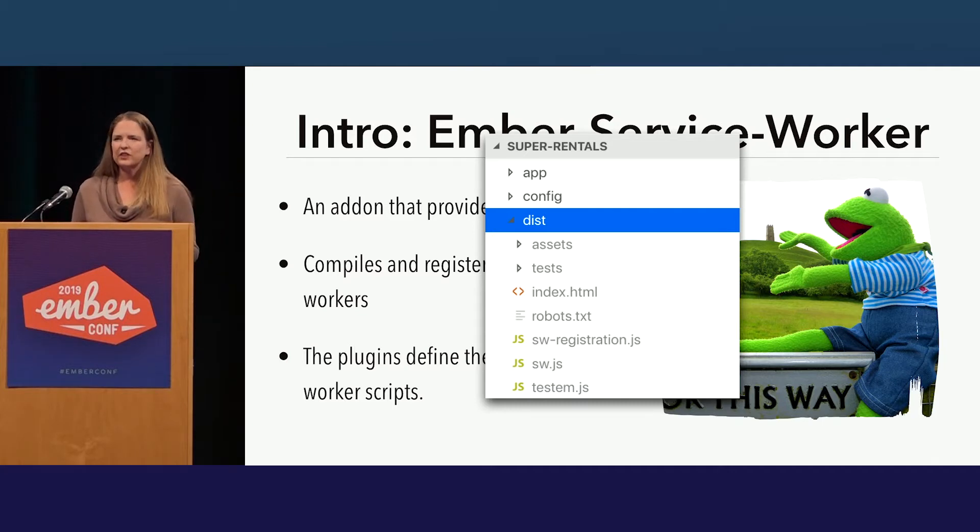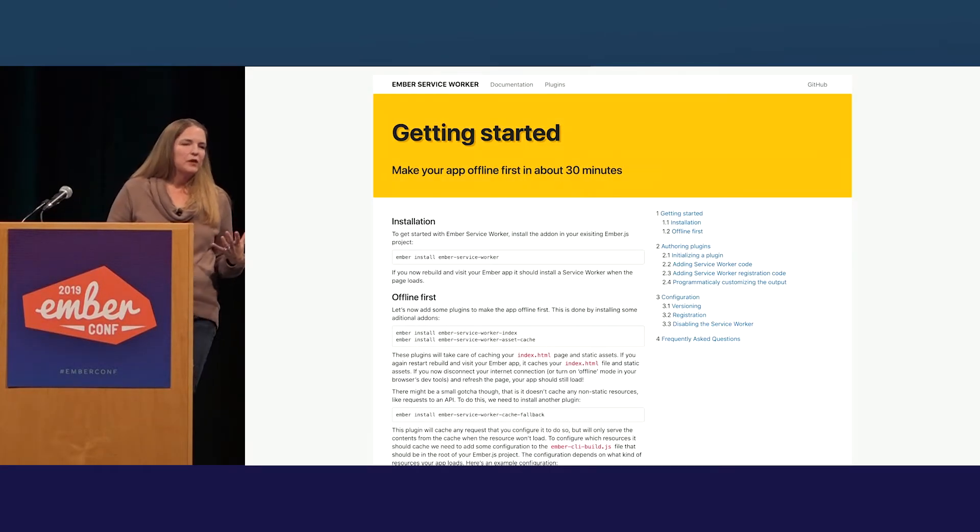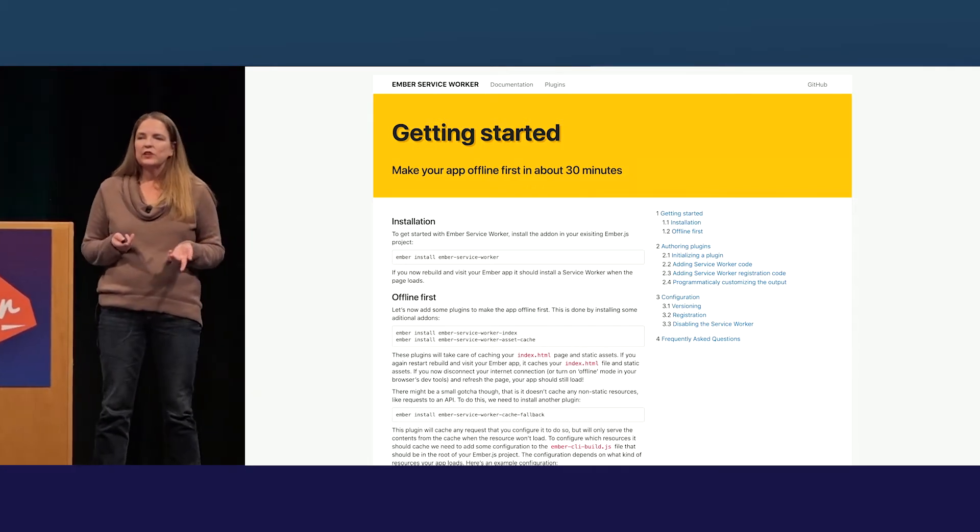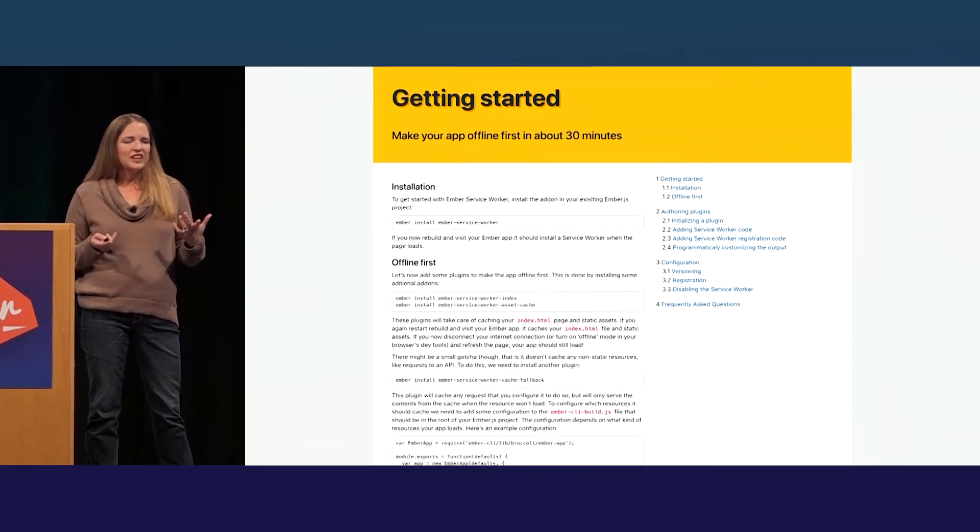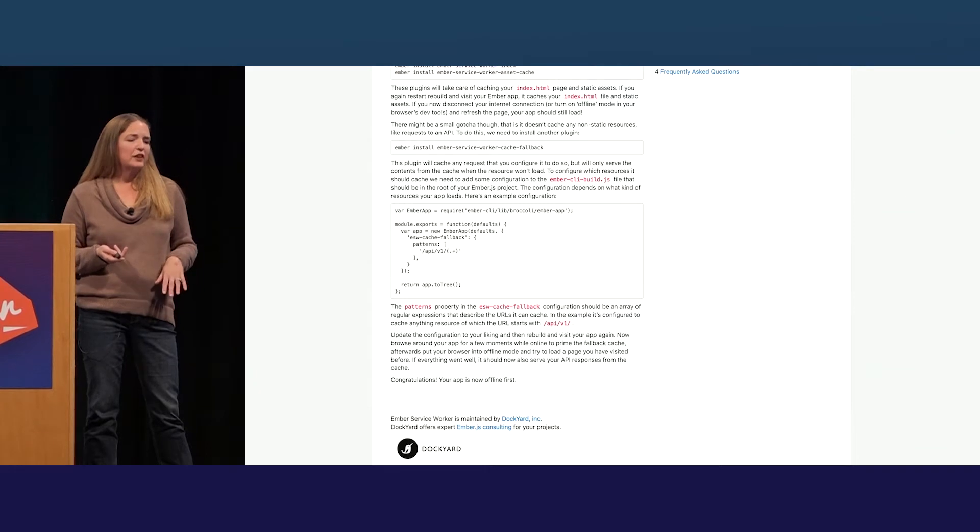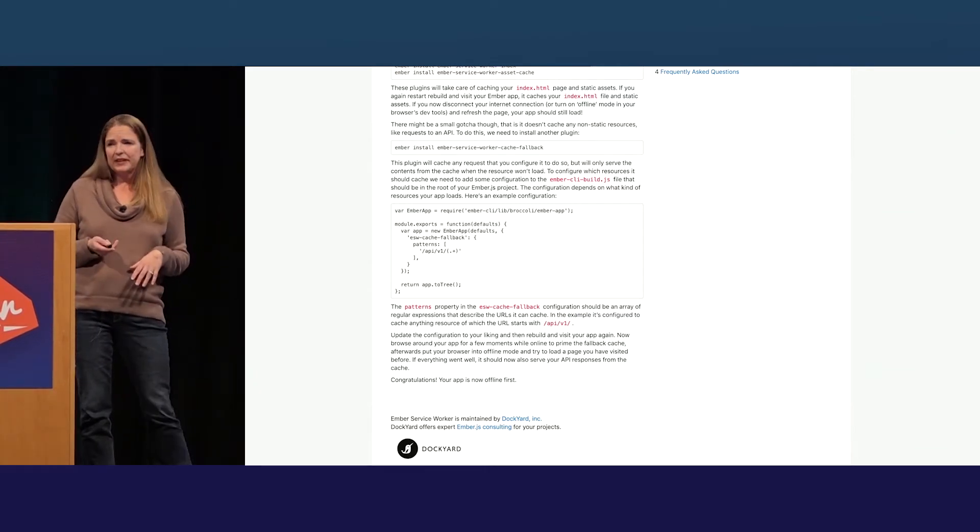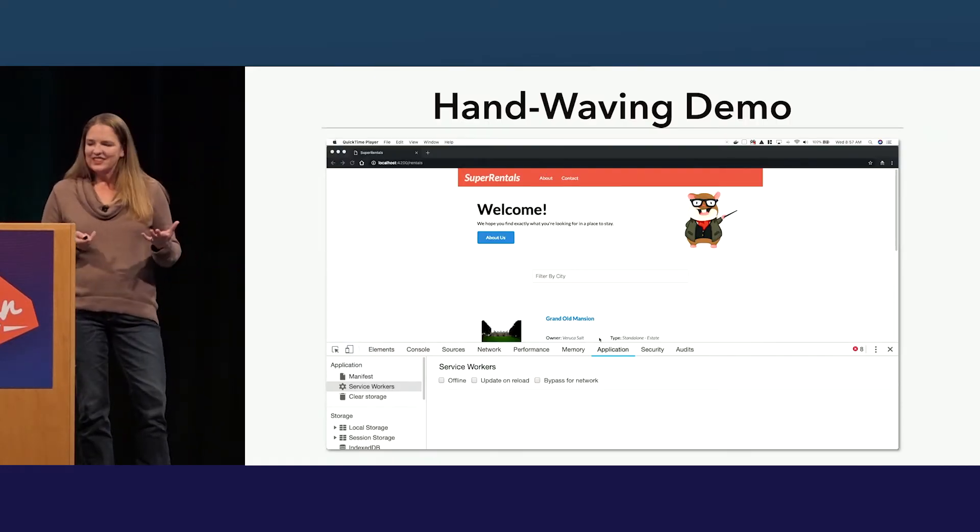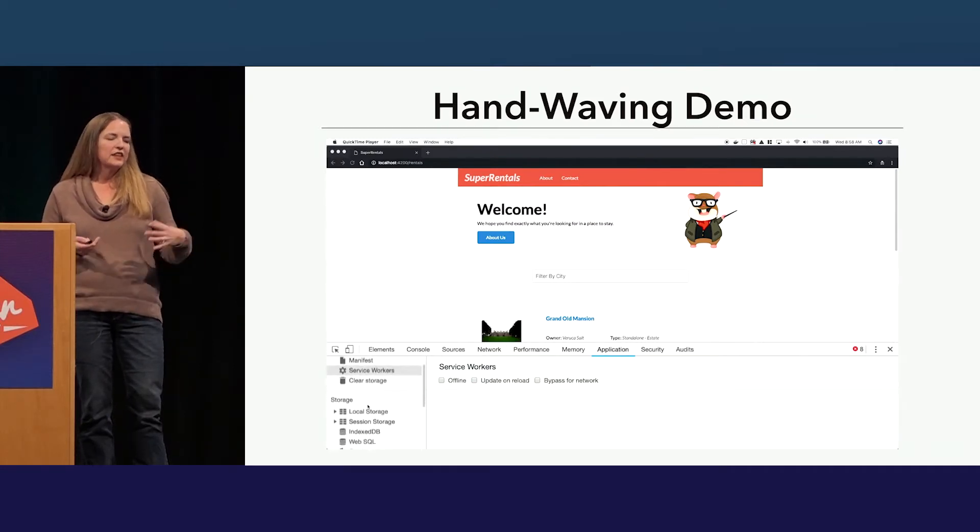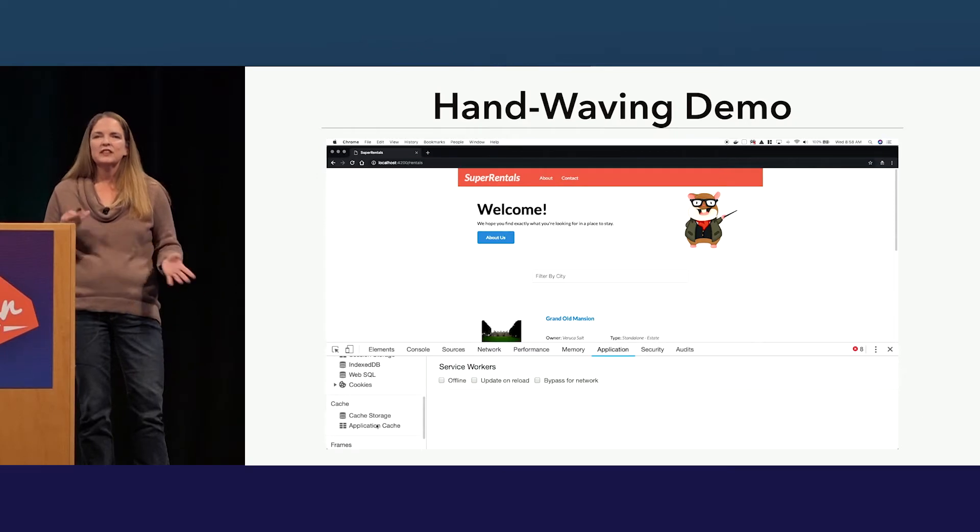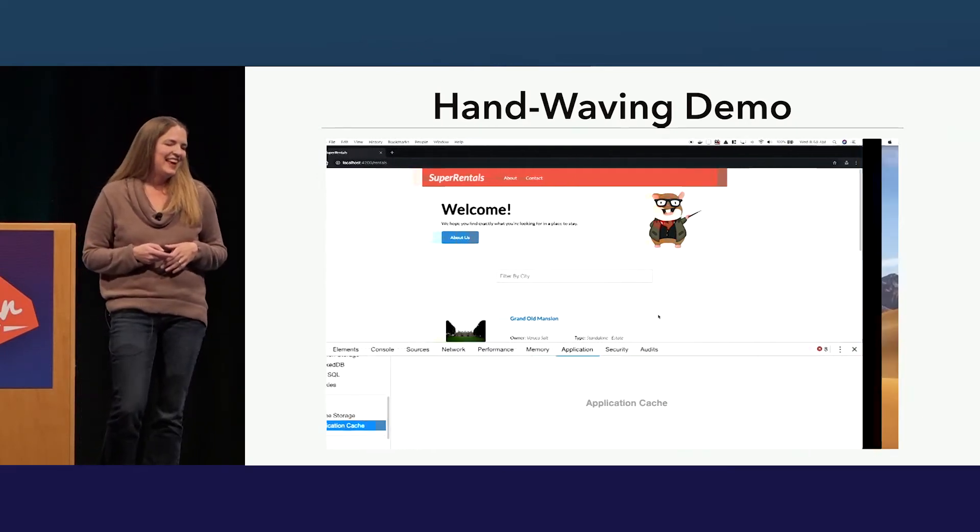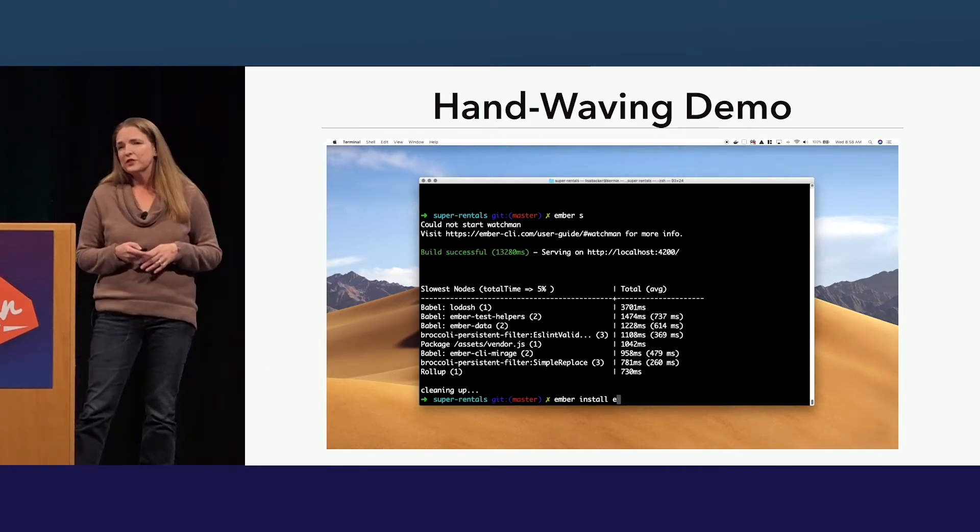So I decided to get started in the same way that most implementers would get started, going to the docs. These docs show you that you can go offline first in about 30 minutes. Looks like you install Ember Service Worker, install some plugins, maybe change the configuration value, and bam, congratulations, offline first. So it says 30 minutes. I'm going to do it in 90 seconds. This is just a quick little demo, super rental site, so nothing fancy here, and showing that there's nothing installed, no Service Workers, no cache, nothing up my sleeves.